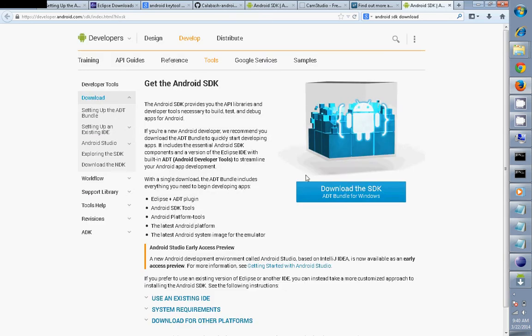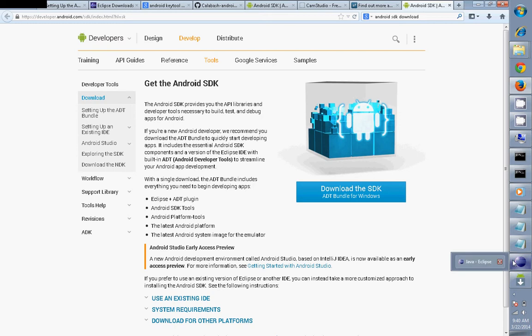Just download the SDK bundle; it will have ADT along with that. In case you have the old Eclipse and you want to use the Android SDK Manager which is already on your machine, it's just a matter of configuration.